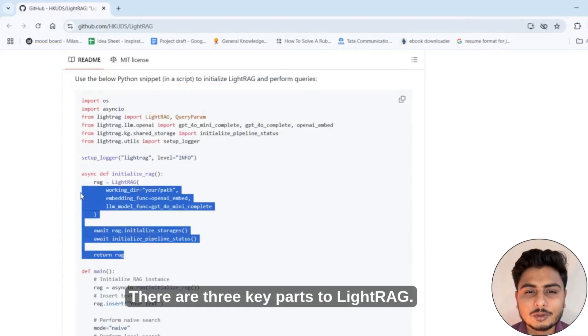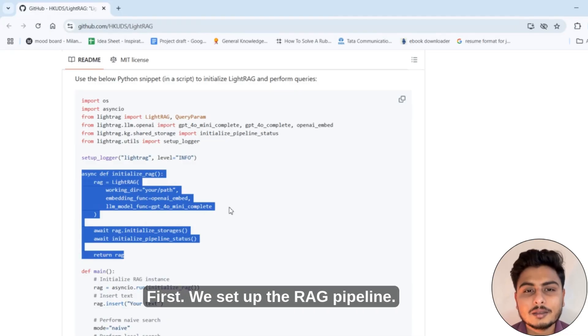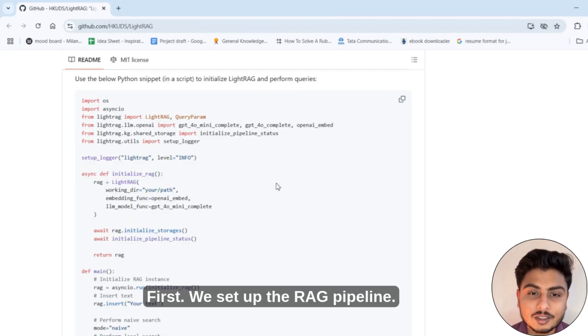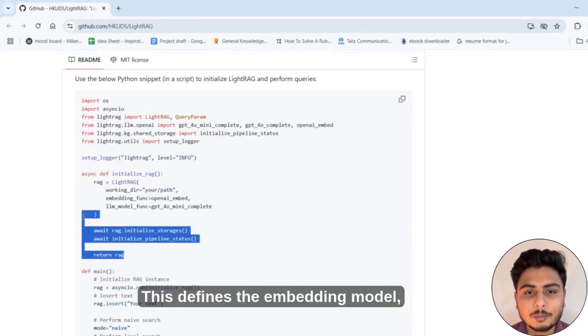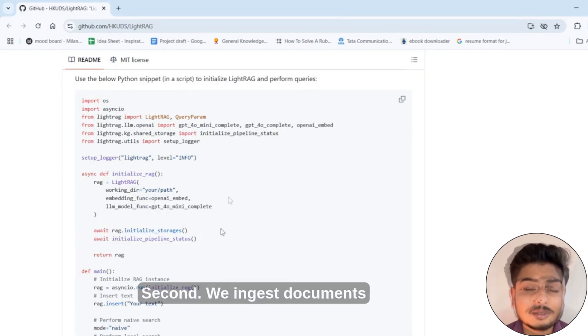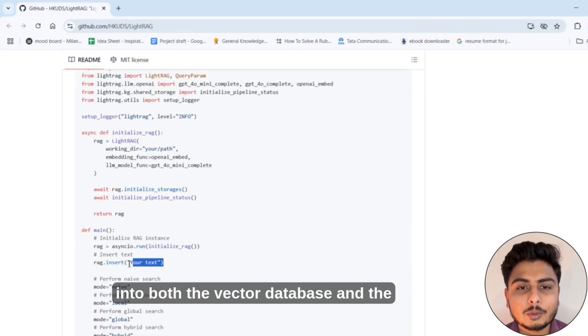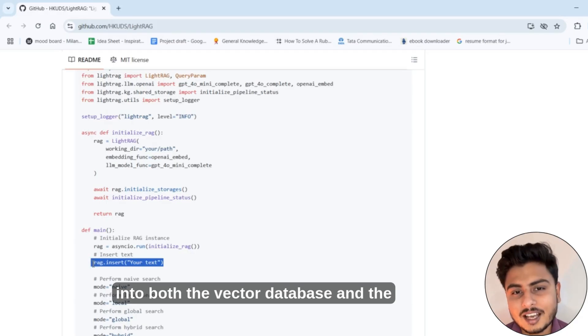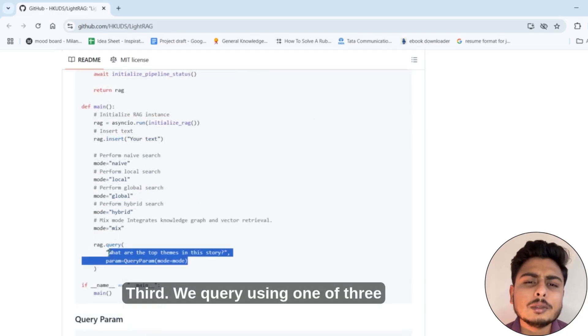There are three key parts to LightRAG. First, we set up the RAG pipeline. This defines the embedding model, LLM and storage layers. Second, we ingest documents into both the vector database and the knowledge graph.